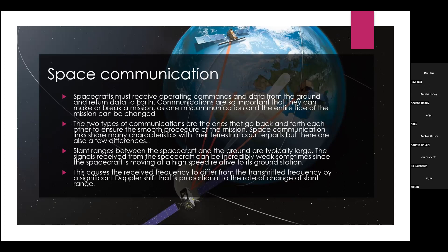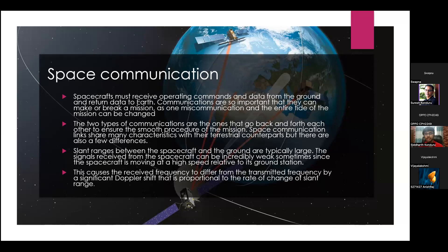Since the spacecraft is moving at high speed relative to the ground station, this causes the received frequency to differ from the transmitted frequency by a significant Doppler shift, proportional to the rate of change of slant range. The Doppler effect states that when two objects move towards each other, the frequency of the waves emitted will be higher the closer they move together.